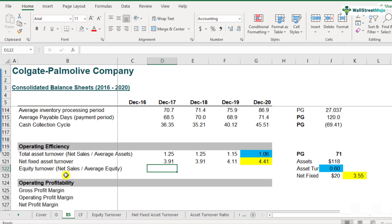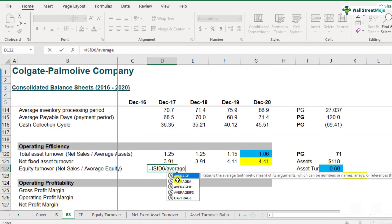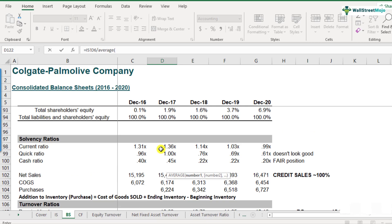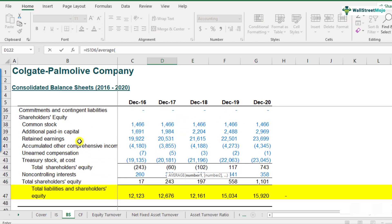Let's start linking the data. Net sales from the income statement is $15,454. For average equity, we scroll to the balance sheet — shareholders' equity is at row 37. We can see components like common stock, additional paid-in capital, retained earnings, accumulated other comprehensive income, unearned compensation, and treasury stocks.